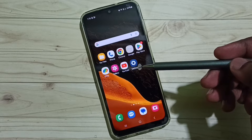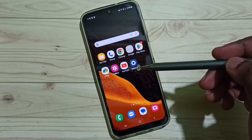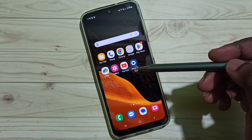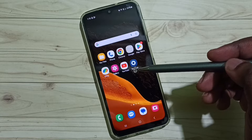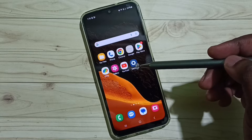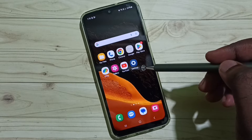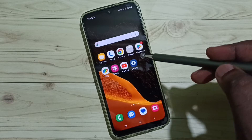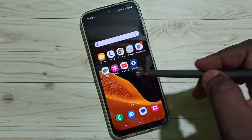Hi friends, this video shows how to disable or turn off Glance on Samsung lock screen wallpaper. Please don't forget to subscribe to this channel, and please like and share the video.